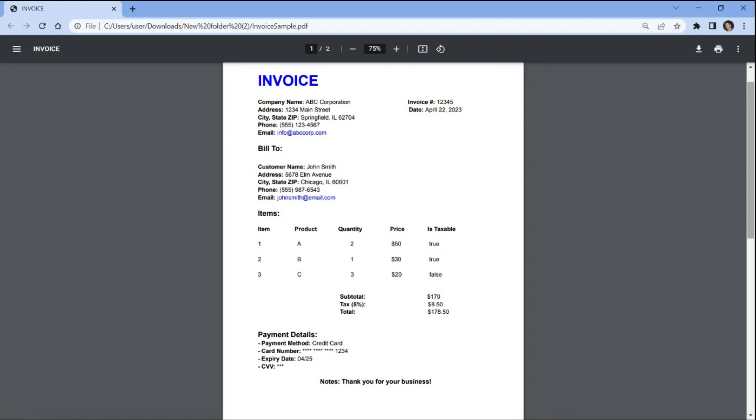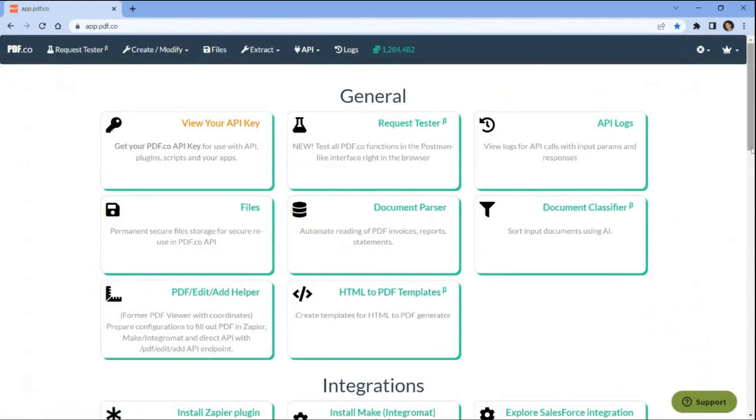So without any further delay, let's get started. Begin by logging into your pdf.co account.